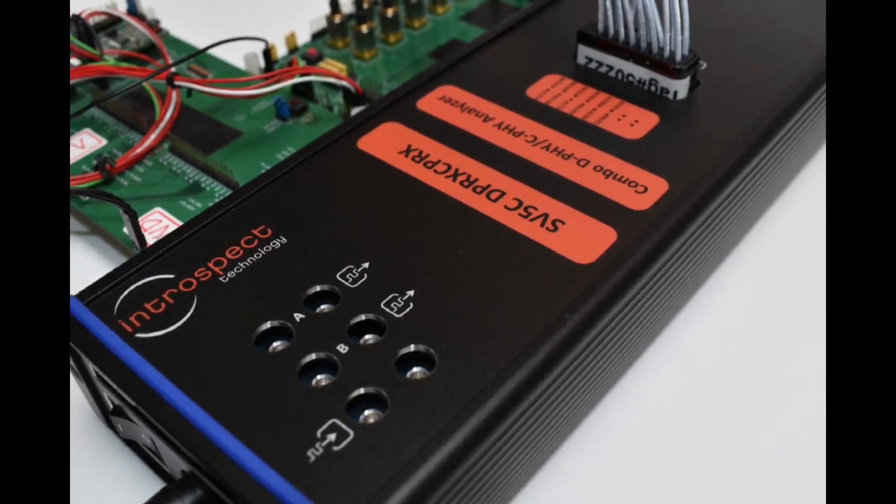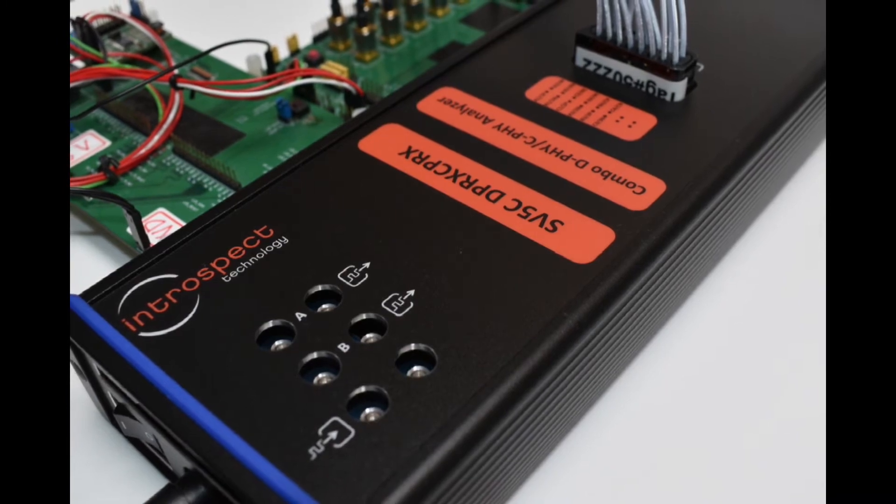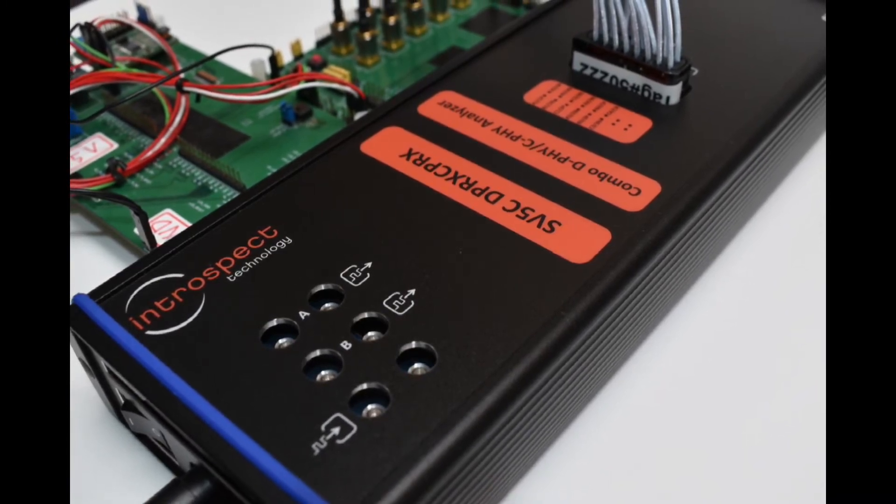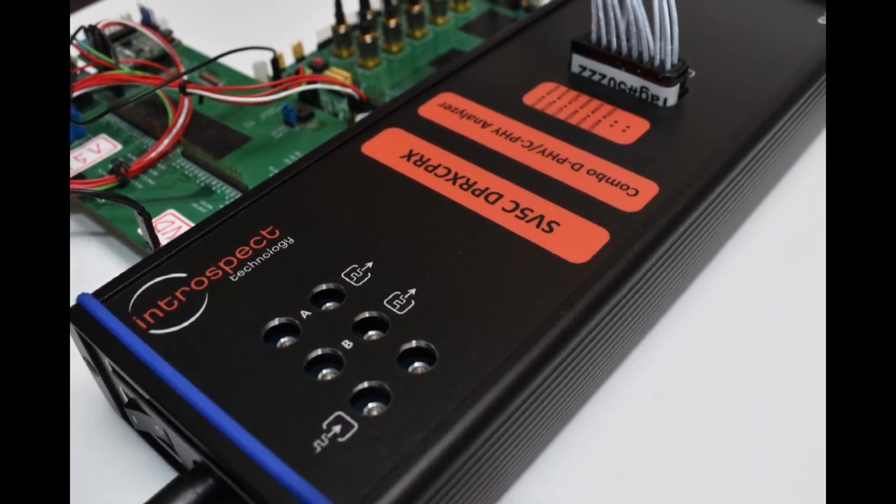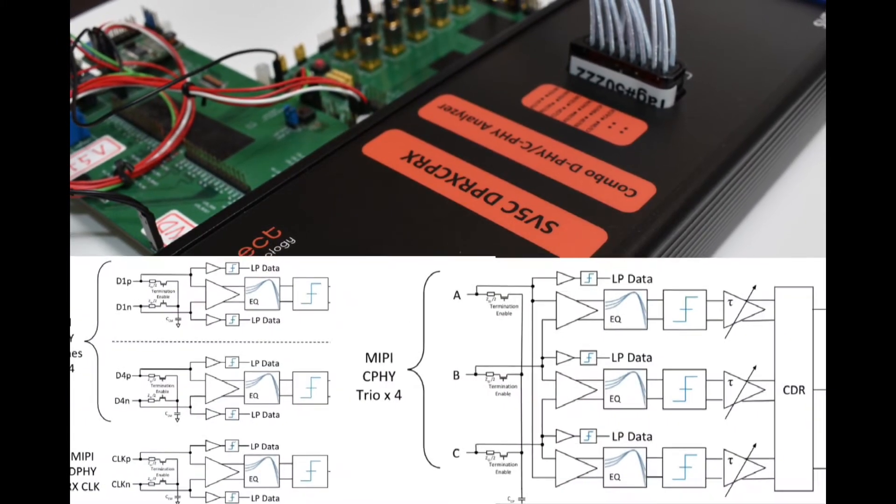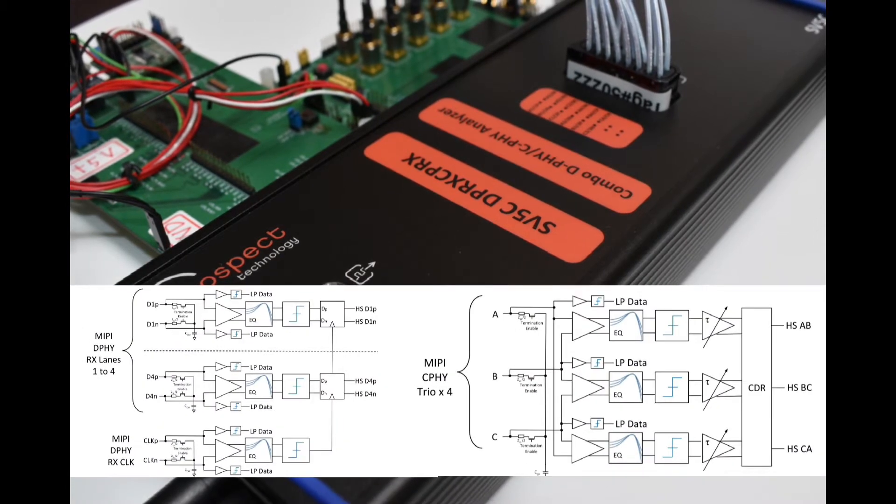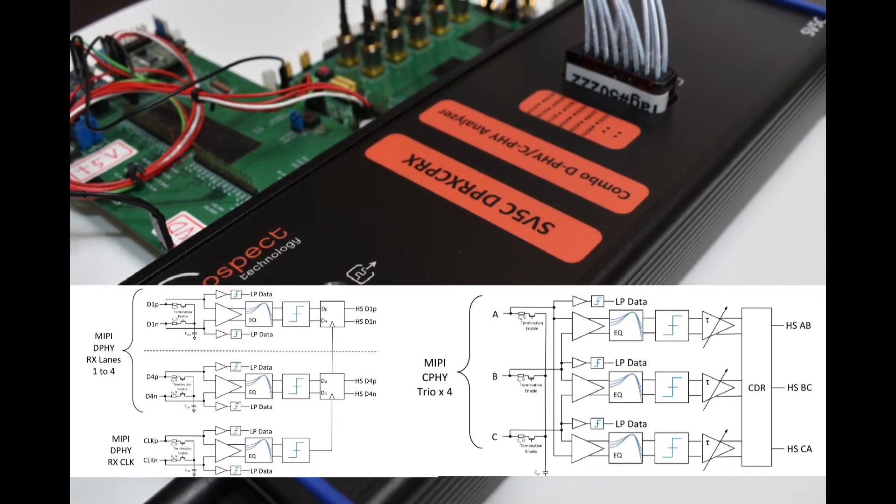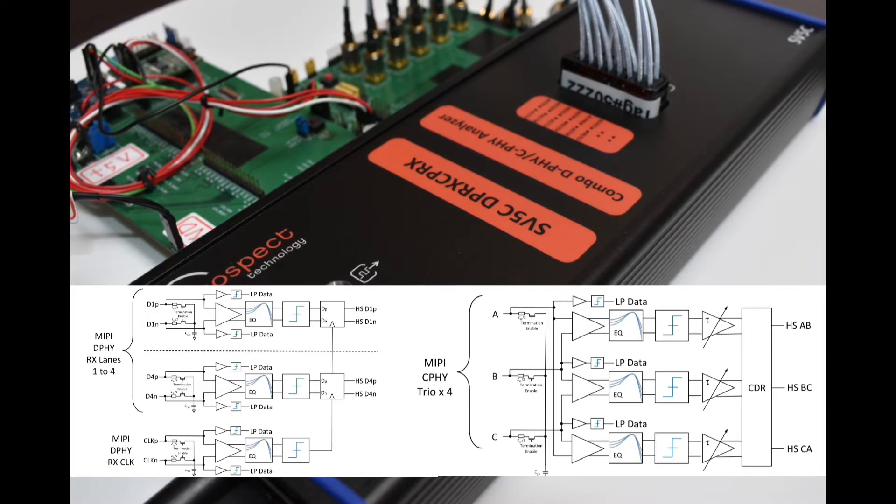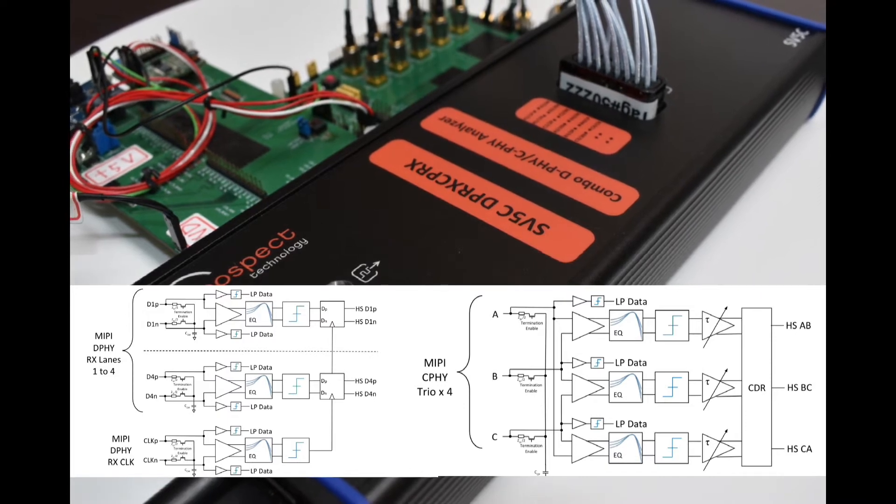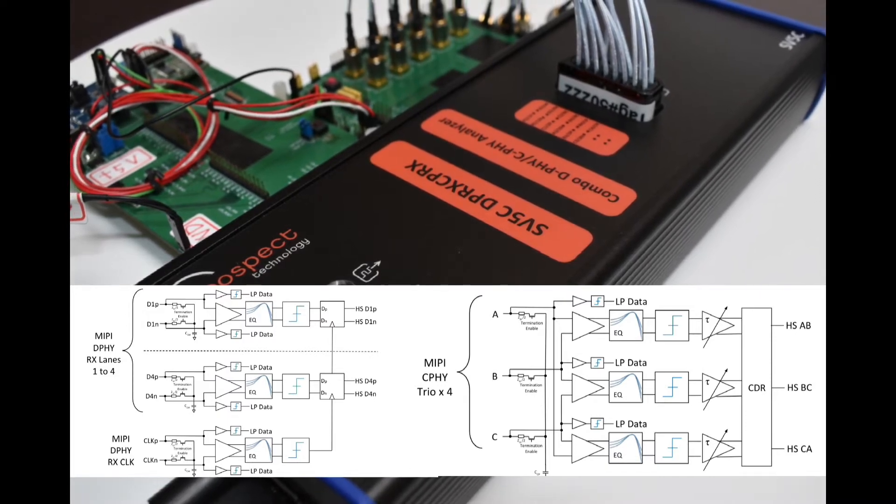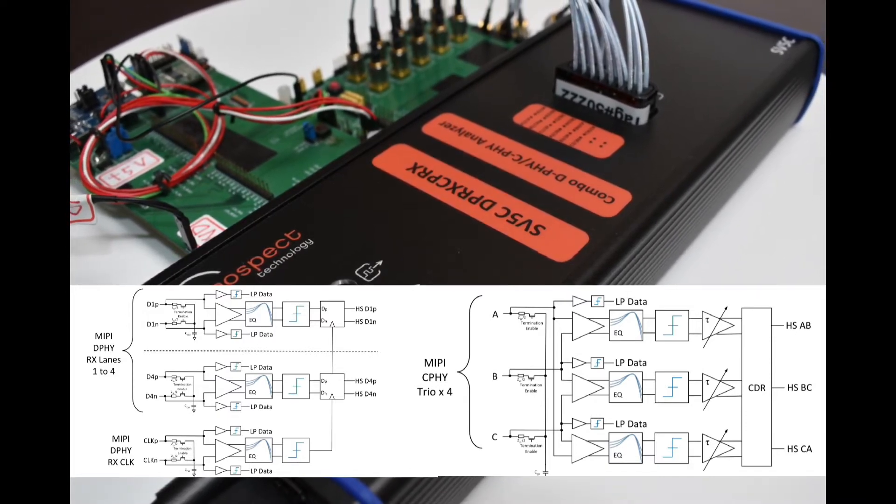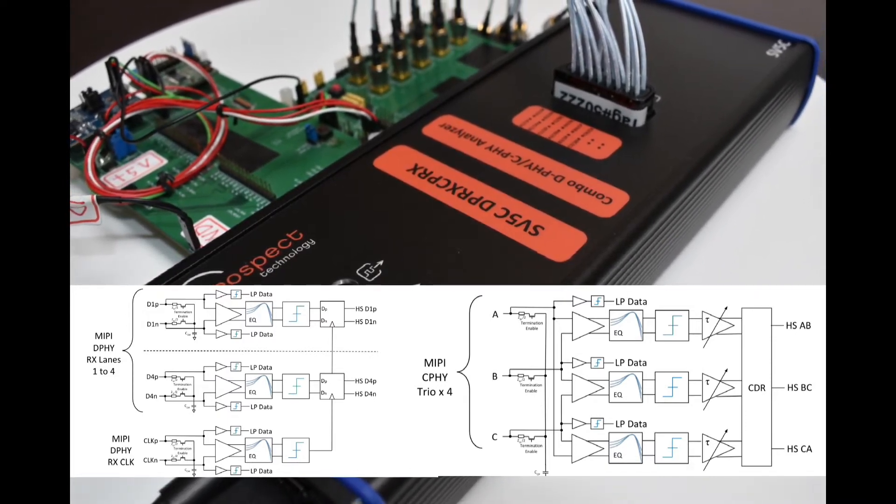Moreover, it has true combo input pins, with the same set of pins acting either as a four-lane DeFi port or a four-trio CeFi port. This true combo capability enables dual roadmap development paradigms and helps protect equipment investments.